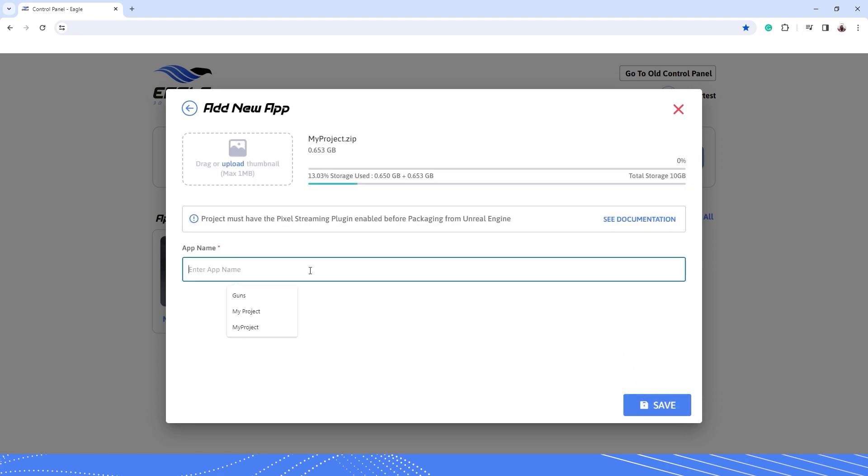Give your app a name. Click on Save. Now you will see that your project is uploading.